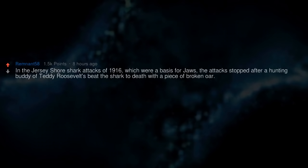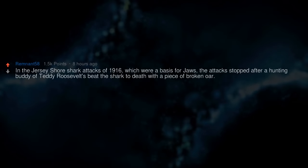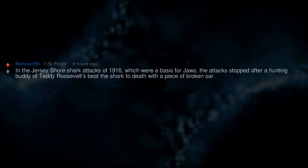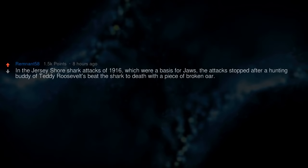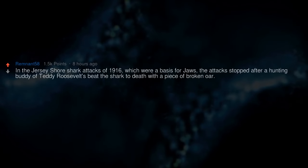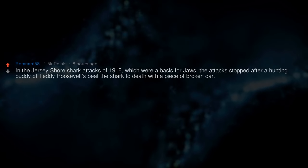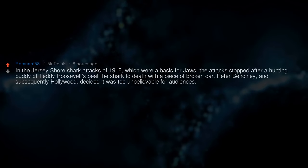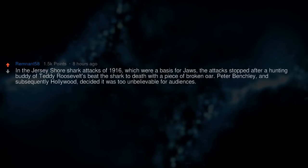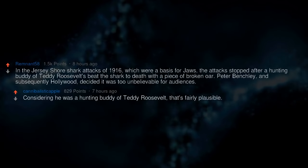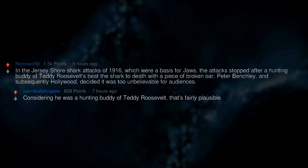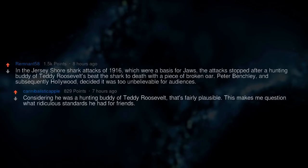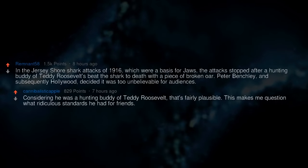In the Jersey Shore shark attacks of 1916, which were a basis for Jaws, the attack stopped after a hunting buddy of Teddy Roosevelt's beat a shark to death with a piece of broken oar. Peter Benchley, and subsequently Hollywood, decided it was too unbelievable for audiences. Considering he was a hunting buddy of Teddy Roosevelt, that's fairly plausible. This makes me question what ridiculous standards he had for friends.